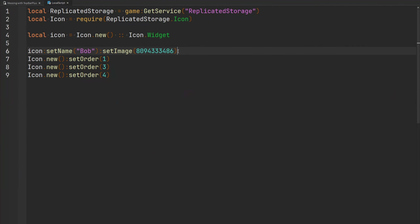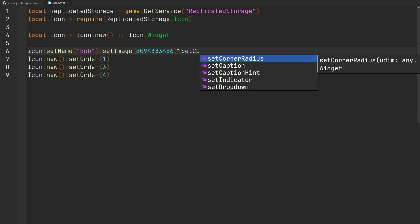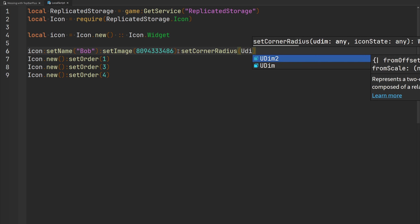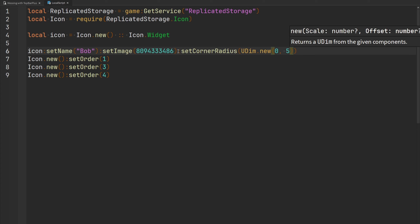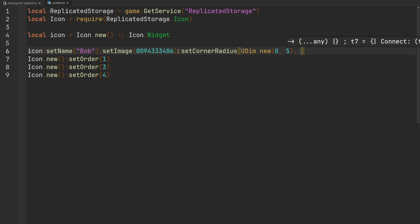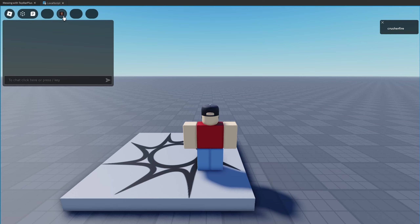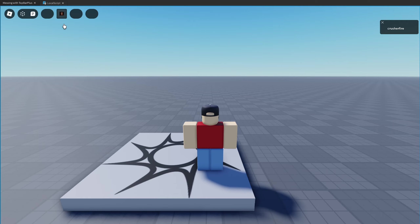To adjust the corner radius of your icon, use `setCornerRadius` and pass a UDim value. Let's do `UDim.new` with an offset of 5 pixels, and apply this corner radius only when the icon is selected. There's my widget — once I select it, the corner radius changes. When I deselect, it goes back to normal. There is a small bug where hovering while selected causes a brief revert, but deselecting and reselecting shows the correct behavior.